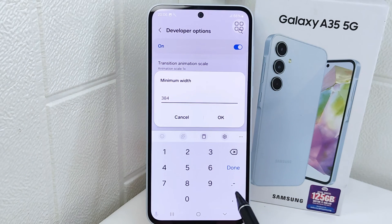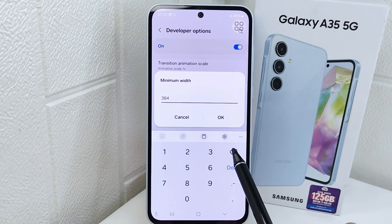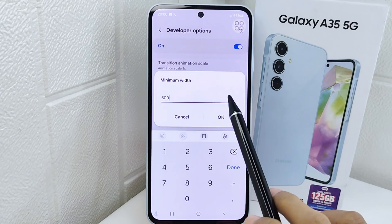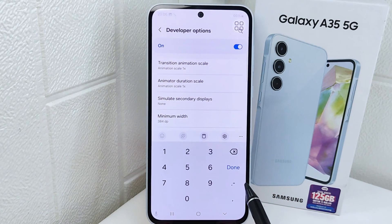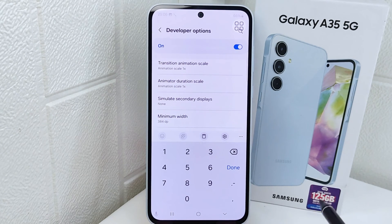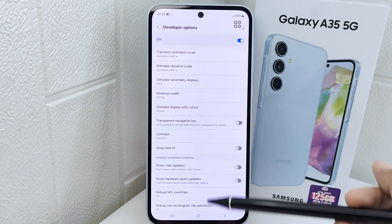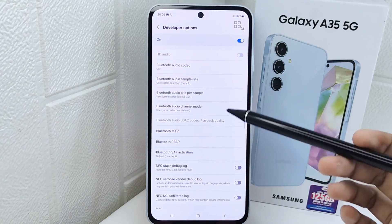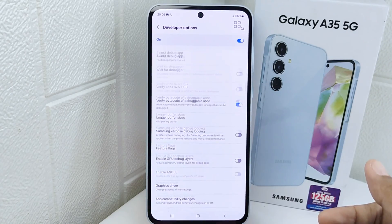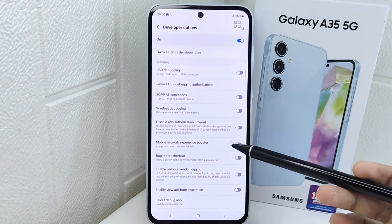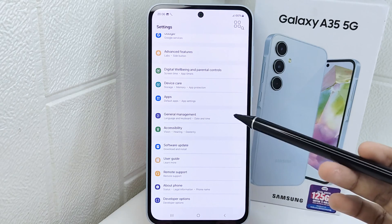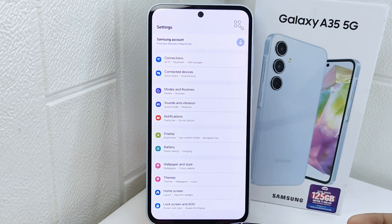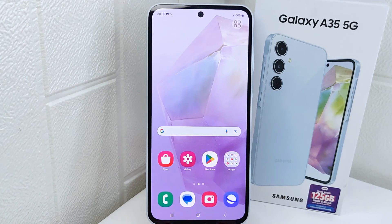Here you can change the DPI of your device as needed. It is important to note that changing the DPI of an Android device incorrectly can affect the appearance and performance of apps. Therefore, it is recommended to be careful when changing DPI settings and ensure compatibility with the applications you use.